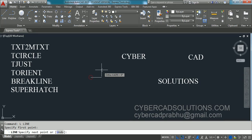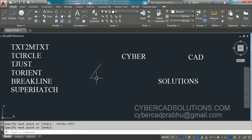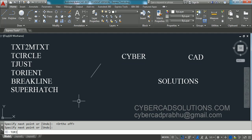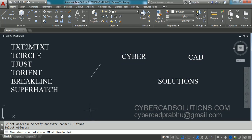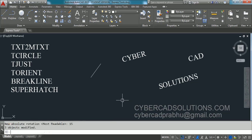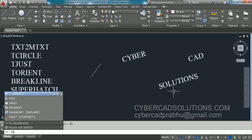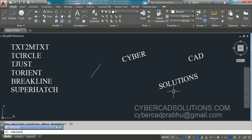Now, how to rotate text objects to match the angle of a line without changing their placement. We will use the Express Tool TORIENT. Type TORIENT and press Enter. Select the text entities and press Enter. It asks for the new absolute rotation angle. If you want a specific angle, say 15 degrees, type it and press Enter — the texts will rotate to 15 degrees without moving.